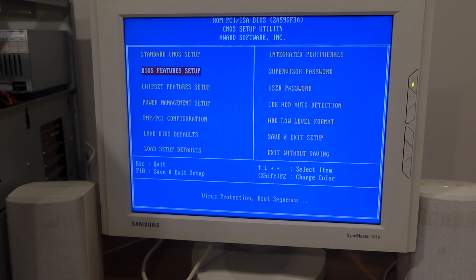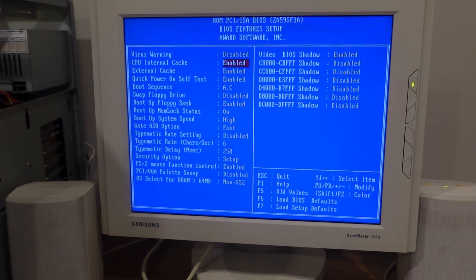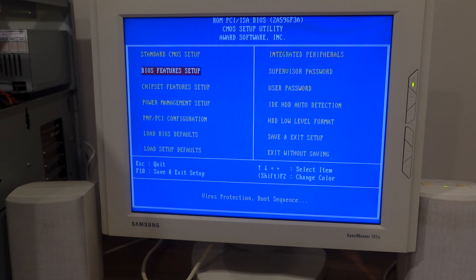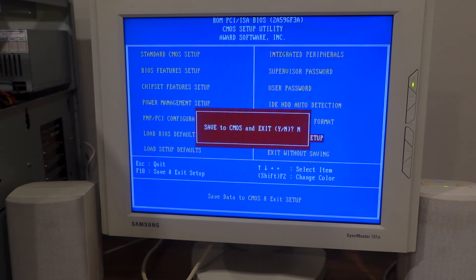So I'm in my BIOS here. I'm just going to disable external cache. Save and exit. Yes.